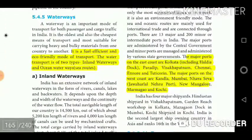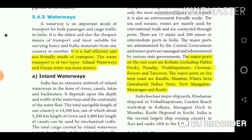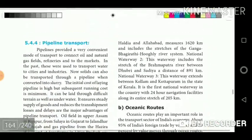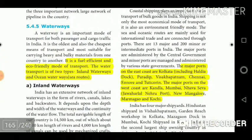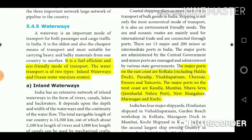Water transport is a fuel-efficient and eco-friendly mode of transport. It is of two types: inland waterways and ocean waterways (sea routes). The major ports on the east coast are Kolkata including Haldia Dock, Paradip, Visakhapatnam, Chennai, Ennore, and Tuticorin. The major ports on the west coast are Kandla, Mumbai, Nhava Sheva (Jawaharlal Nehru Port), New Mangalore, Marmago, and Kochi.